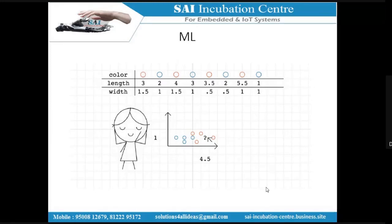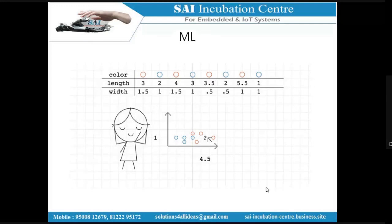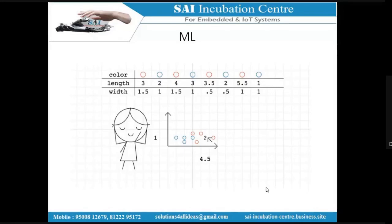In real-time applications, instead of two classifications, you might go for multiple classifications — your output might have 10 or 20 different classes. A simple line can't separate them, so you need different shapes — sometimes a parabola or an ellipse to segregate different regions of your data. That is what we call machine learning.